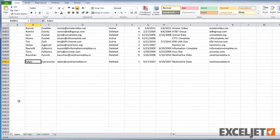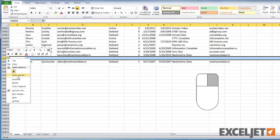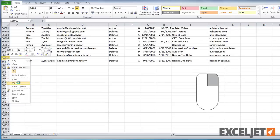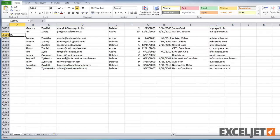Sure, we could just work our way through the list deleting these empty rows one by one, but that will take a really long time and it won't be any fun at all. So let's look at a really fast way to do it using Excel's Go To Special command.